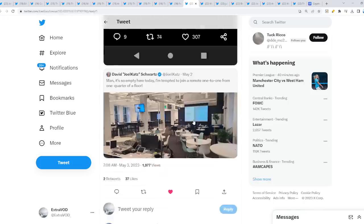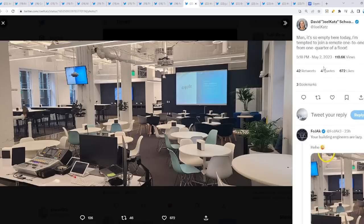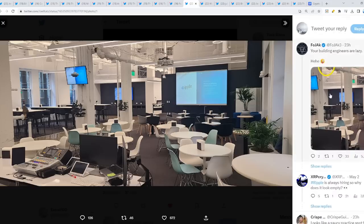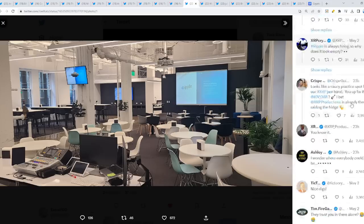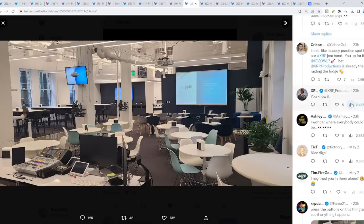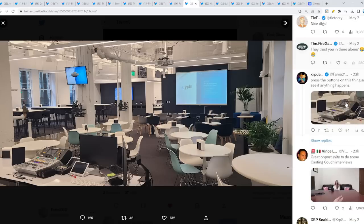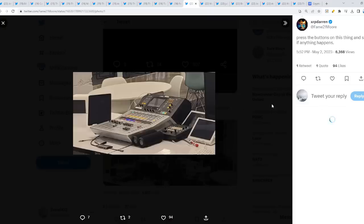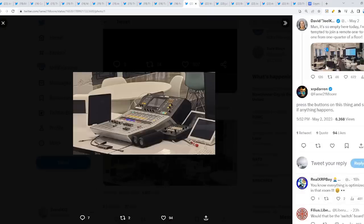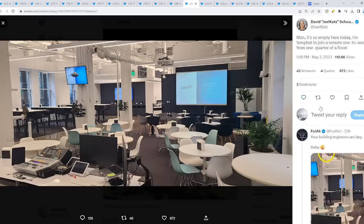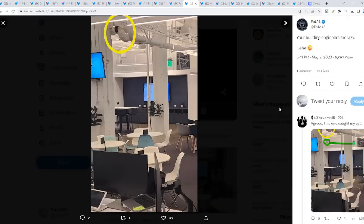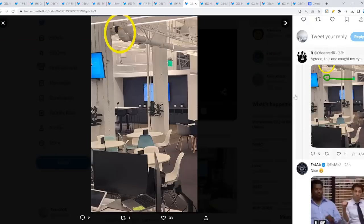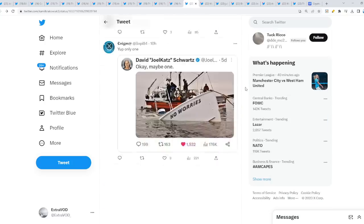Why? Because from David Schwartz, man, it's so empty here. I'm tempted to join a remote one-to-one from one quarter of a floor. Ripple's always hiring, so why does it look empty? Interesting. Press the buttons on this thing and see if anything happens. If you go back here, what do you guys see here? Exit. Interesting.